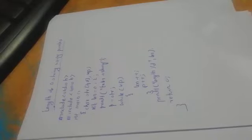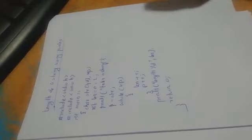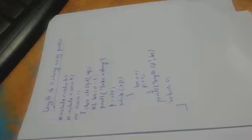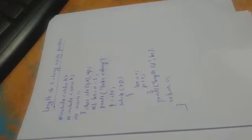Length of a string using pointers. The program is finding the length of a string by using pointer. Length of the string means counting the number of characters in a string, character by character.